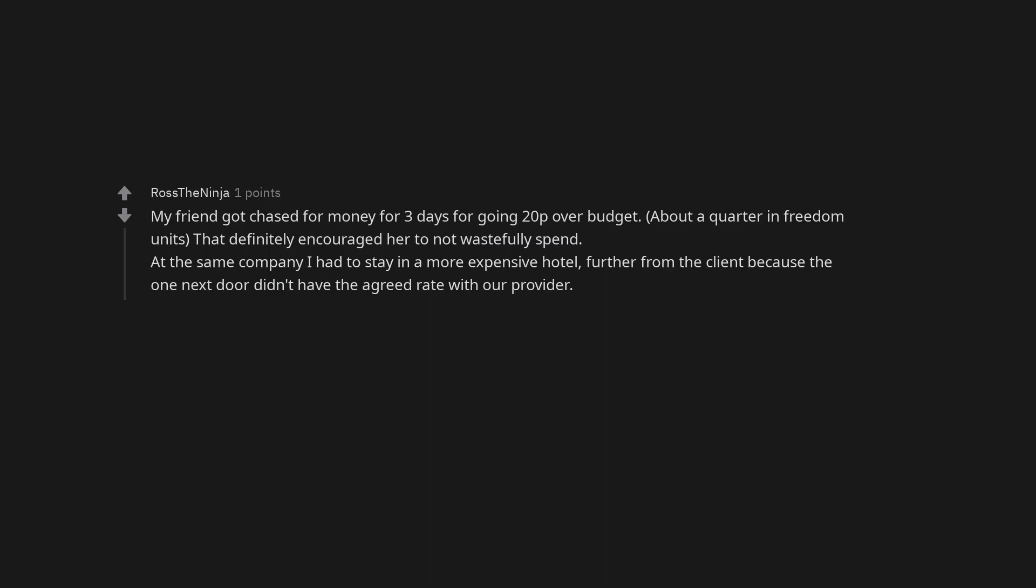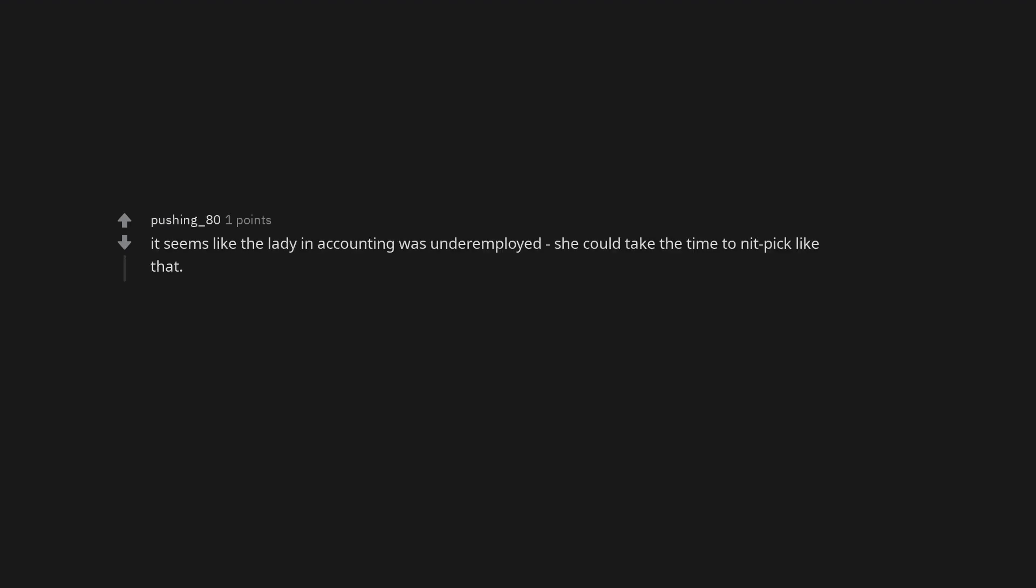At the same company I had to stay in a more expensive hotel further from the client because the one next door didn't have the agreed rate with our provider. Finance. The F is for morons. Of course there are cheap options there. It seems like the lady in accounting was underemployed if she could take the time to nitpick like that. I was forced to eat at fancy restaurants. No. No. You were not. You should have made her beg you.